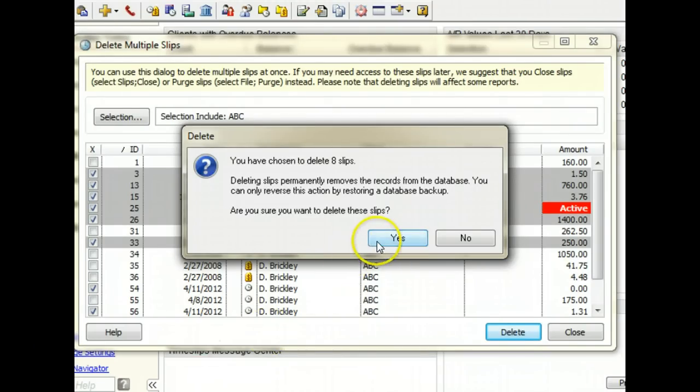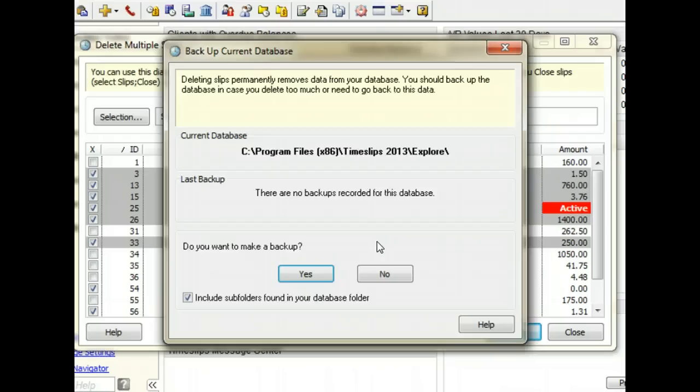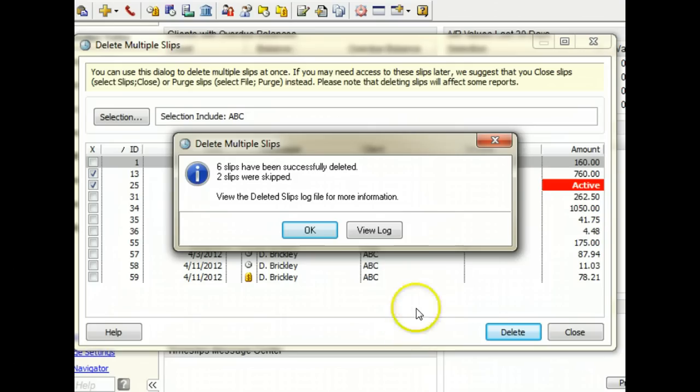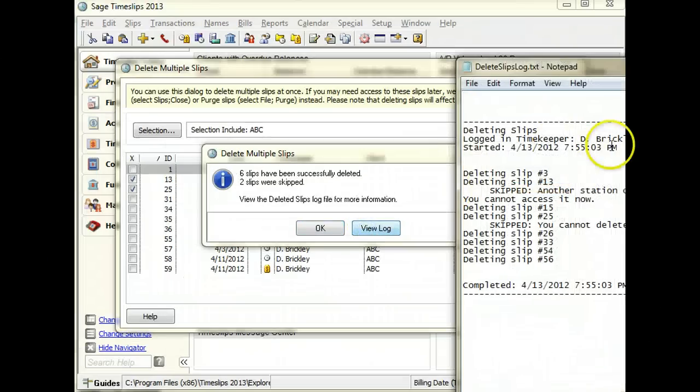When you confirm that you want to continue, you can back up the database before the slips are deleted. After the slips are deleted, you can view a log of the results in case some slips were skipped.